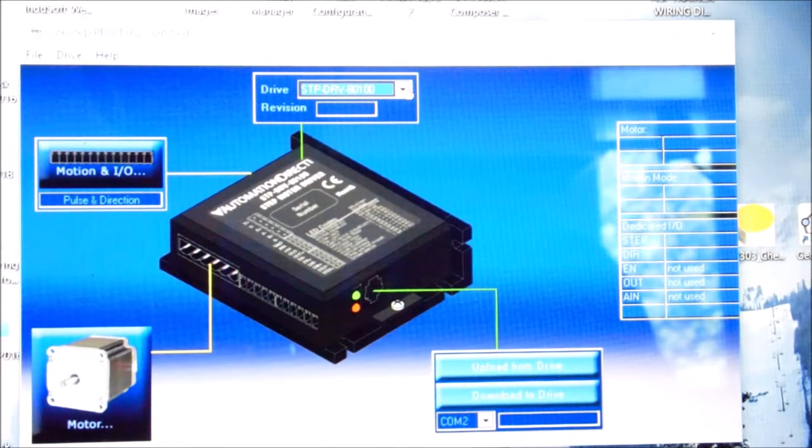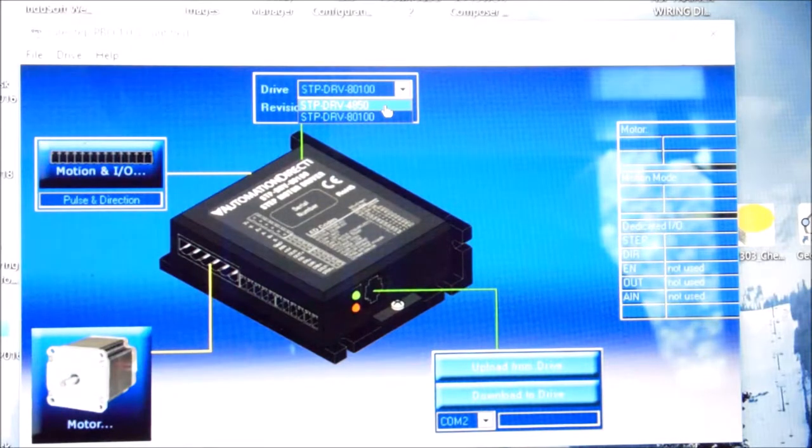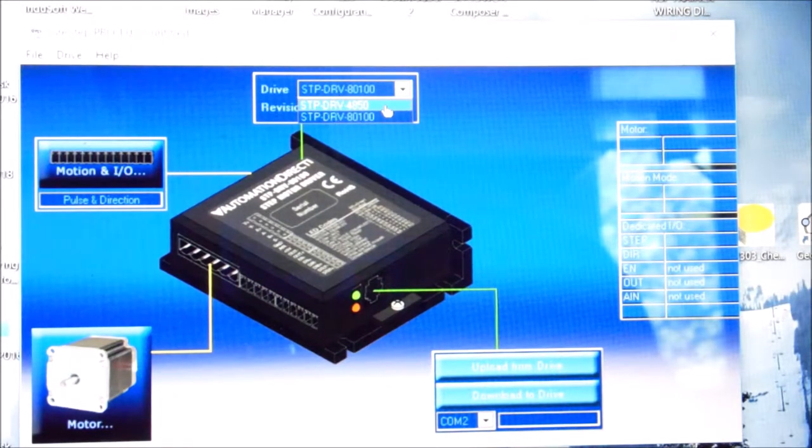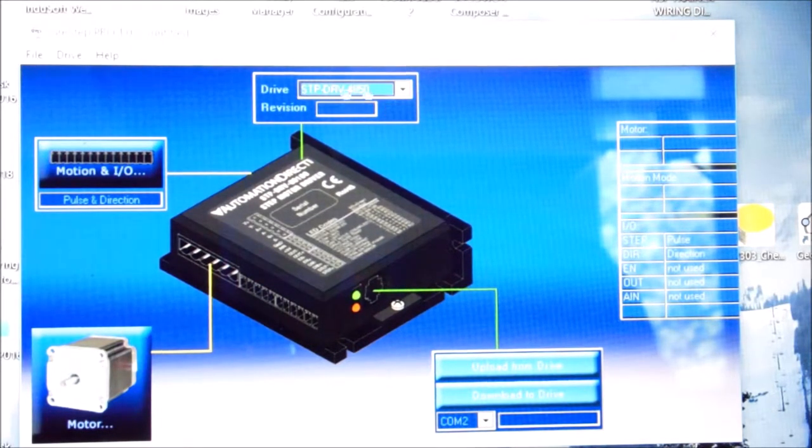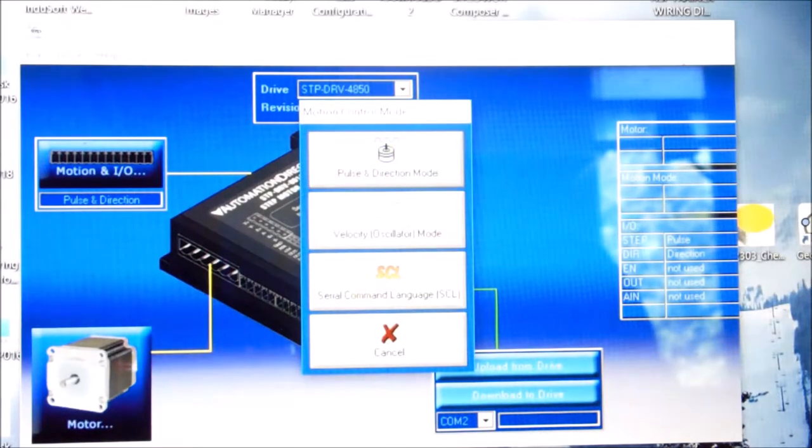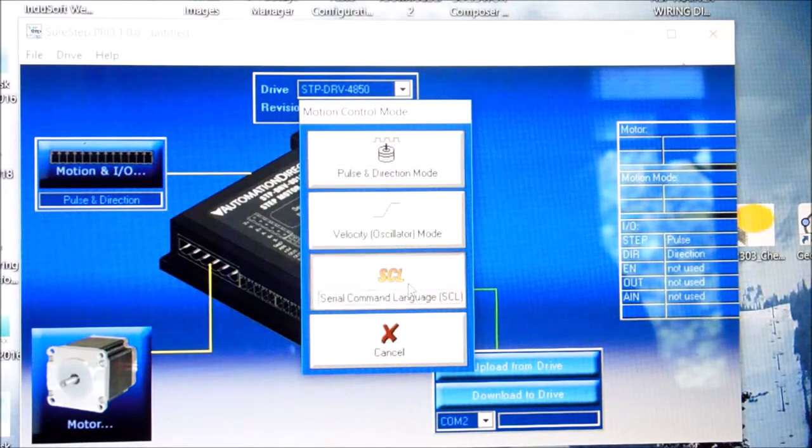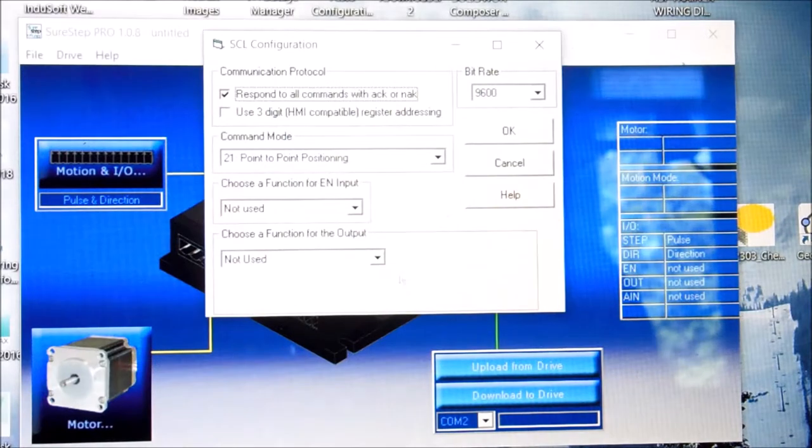First is to pick the drive. We have a 4850. So we click on that. That step is done. For motion I/O, we've got to use the serial command language. And that's all we have to do.